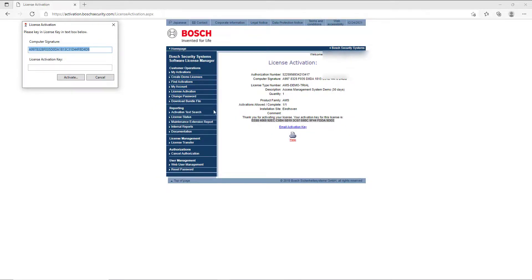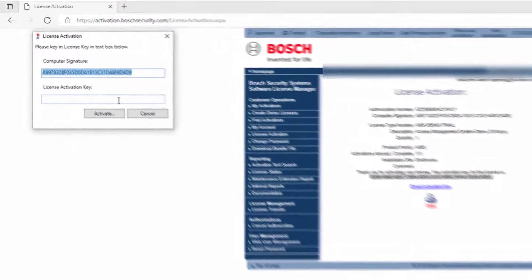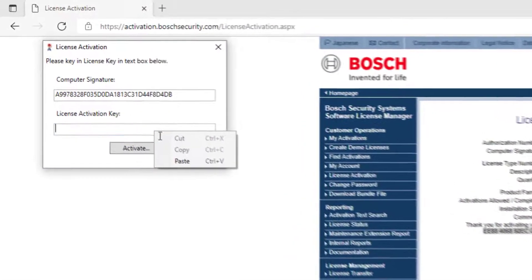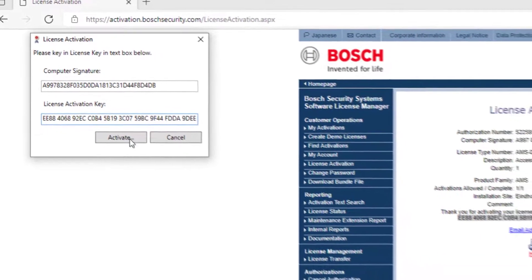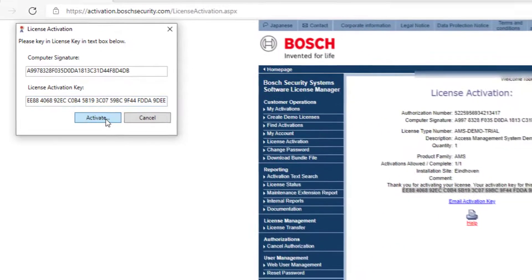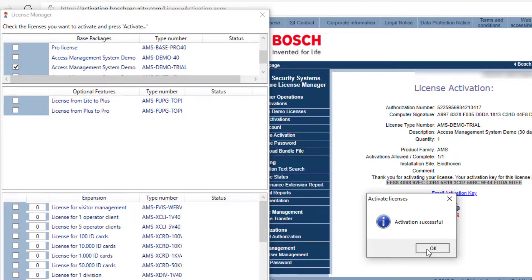Switch back to the small window from the license activation and paste the activation key in the empty field. Click on activate. That brings you back to the license manager and tells you that the activation is successful.